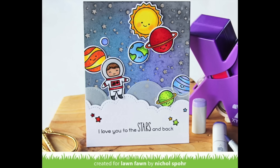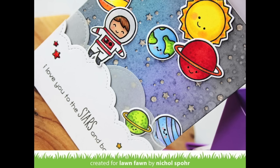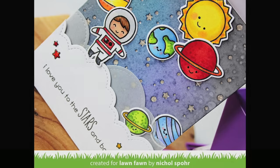Thanks for joining me today for this Out of This World card featuring Lawn Fawn stamps and dies and Xyron adhesives. Be sure to visit the Lawn Fawn blog for more information as well as more inspiration using Xyron adhesives with all of our great products all week long. Thanks for watching, and we'll catch you next time.